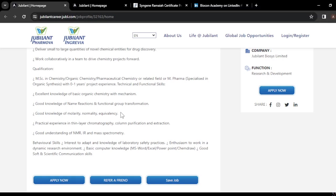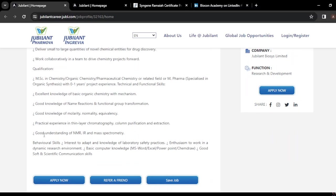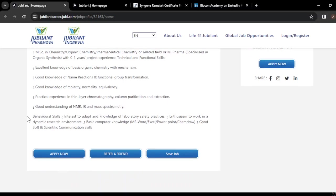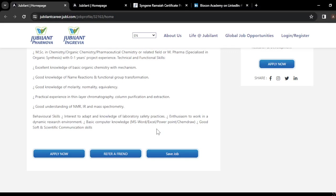You should know how to prepare solutions — for example, 0.5 normal HCl or a 5 molar solution — understanding the exact amount of material to add and calculating molarity and normality. You should also have practical experience in thin layer chromatography, column purification, extraction, and a good understanding of NMR, IR, and mass spectroscopy, along with knowledge of laboratory safety practices.